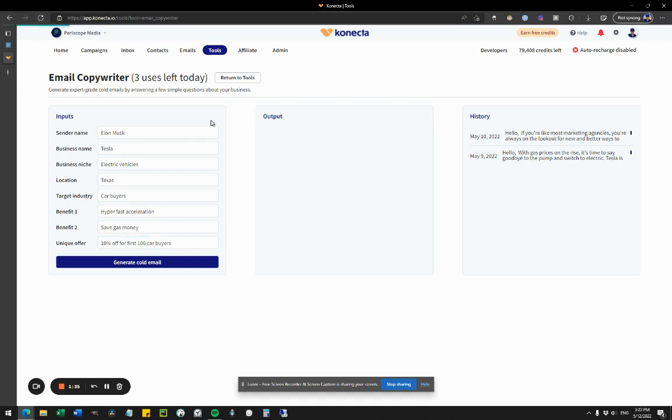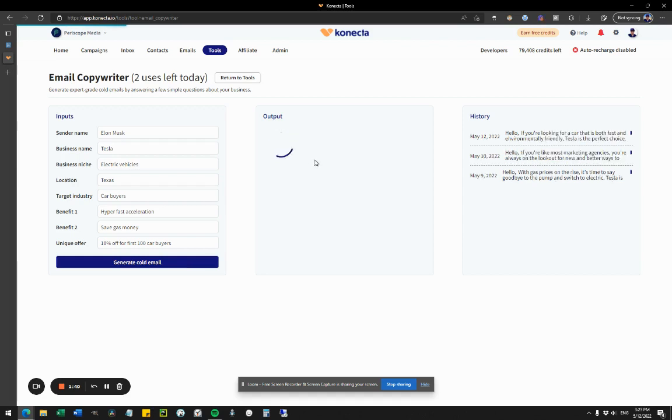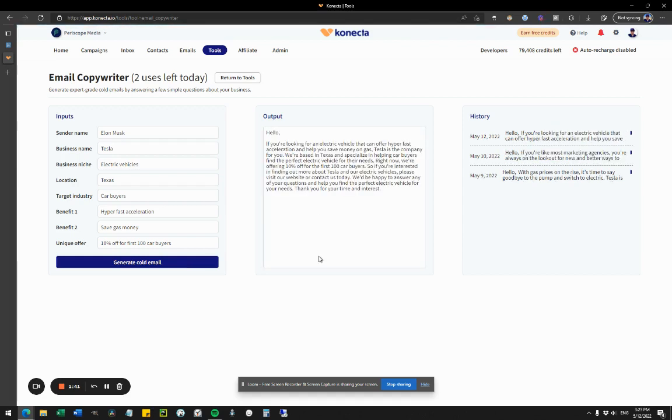Now all I have to do is click on generate cold email here, and it's going to write the cold email right now. It literally takes seconds, and then it will actually create the email for me here.